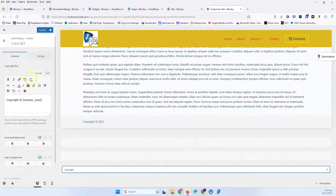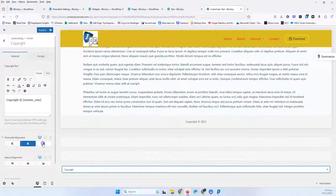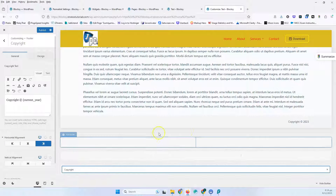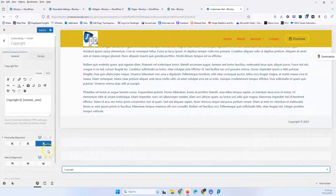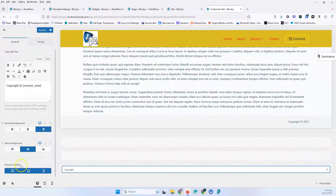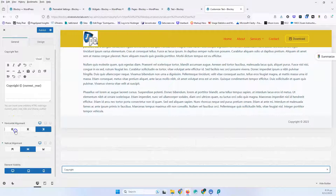Then I go into the Design tab and change the text a little bit. We have the horizontal alignment: left, middle, and right. Since we have just one column, it will go across the whole row. After that, we have the vertical alignment: top, bottom, and middle. We also have the element visibility, where we can disable it for the tablet or mobile view. Let's keep it left and middle.